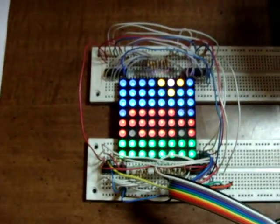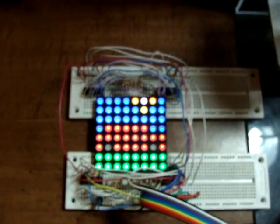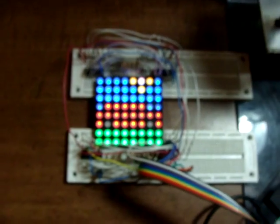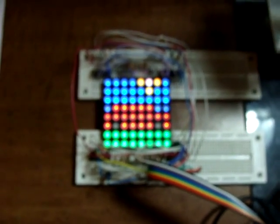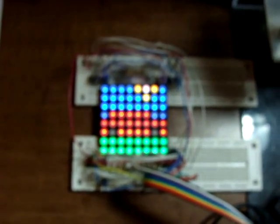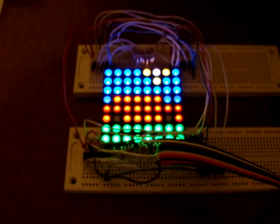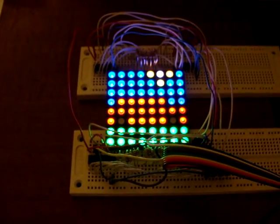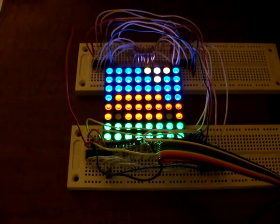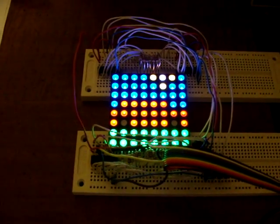This is what it looks like on the LED display. Let me turn off the light. Oh great, I've got to find a way to get it to focus.